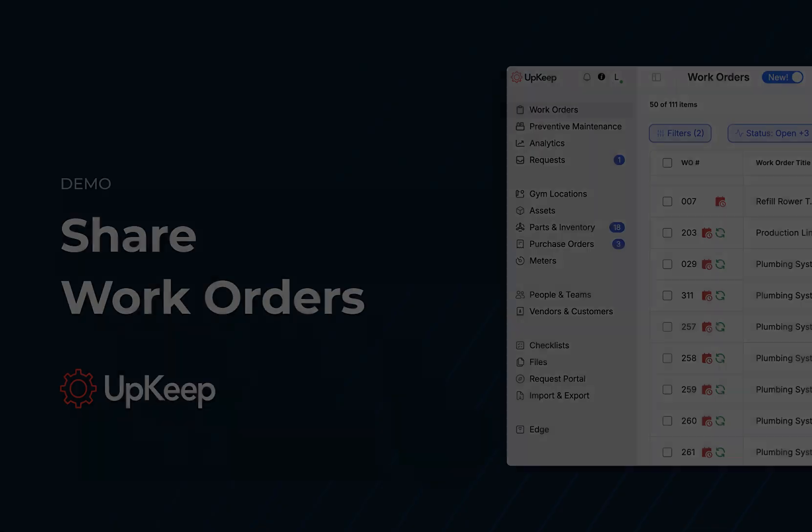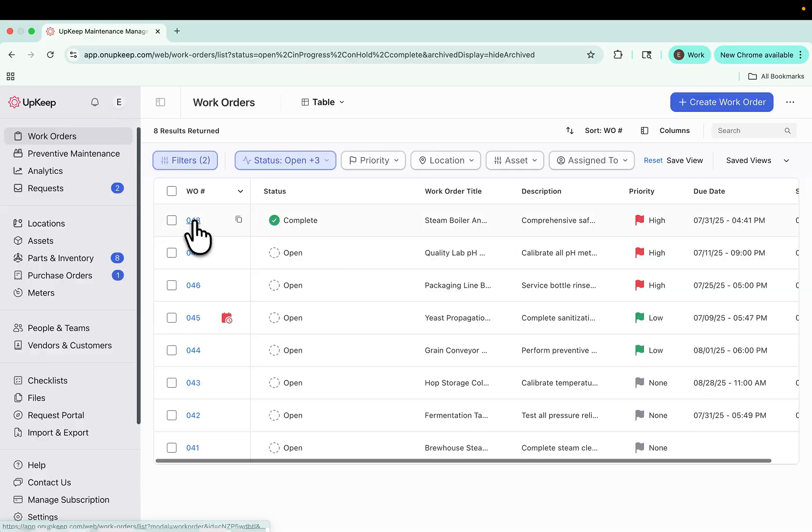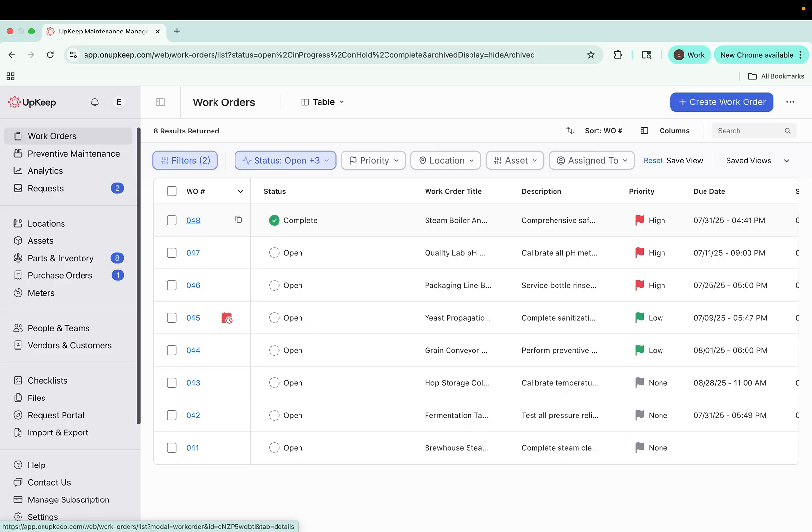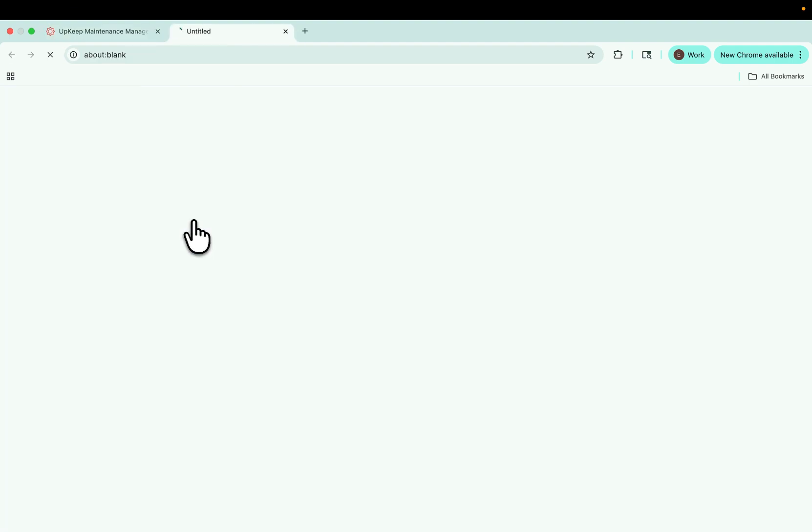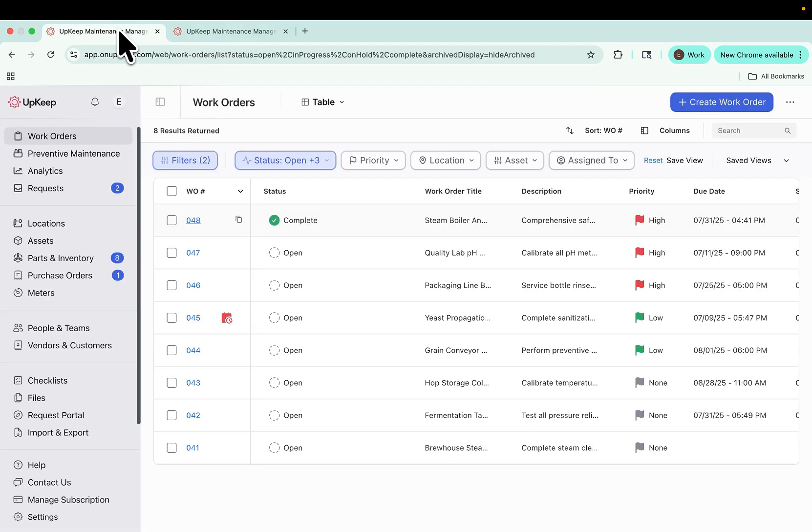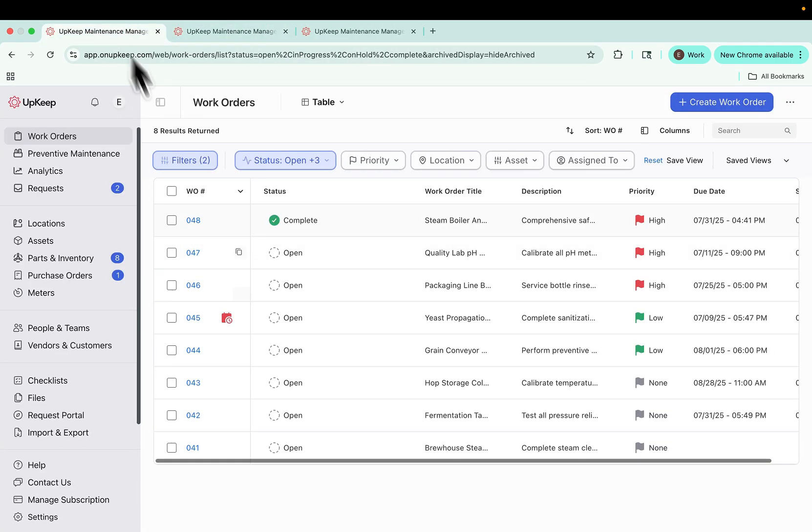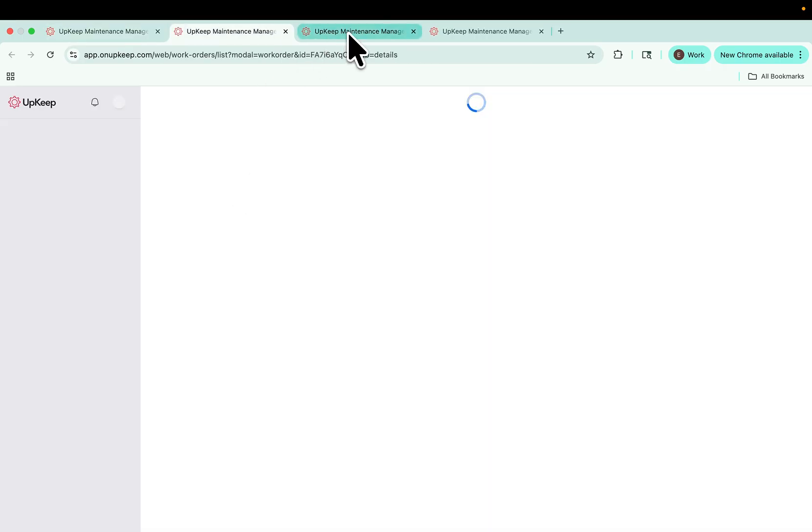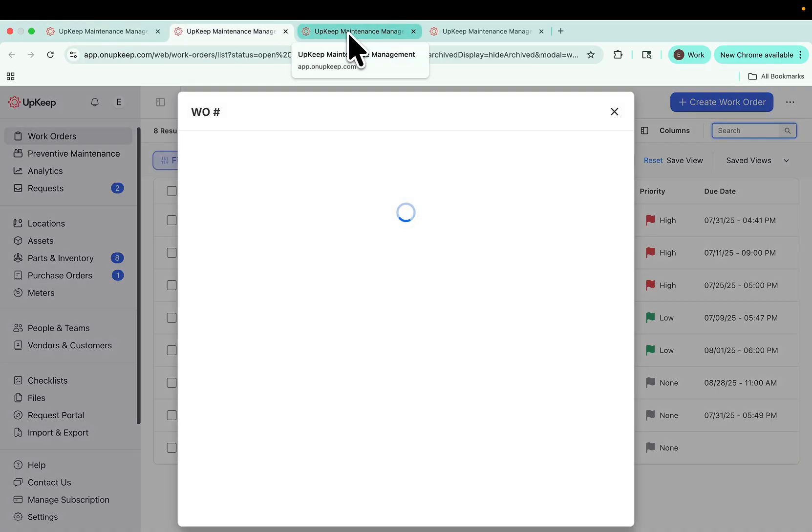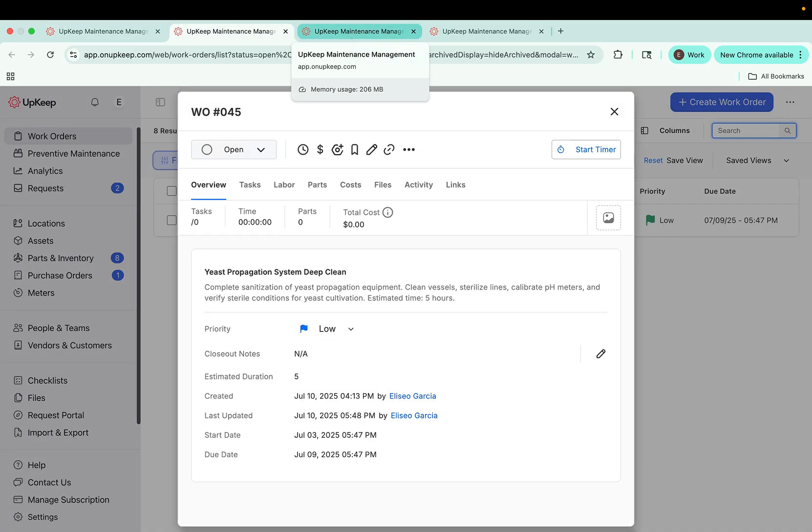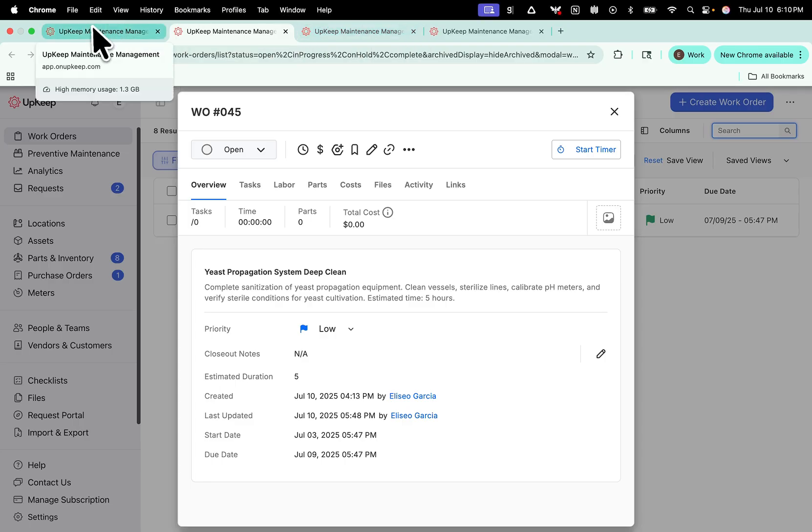We've also made it easier to multitask across multiple work orders. Each work order now includes a hyperlink you can use to open it in a separate window, so you can work on multiple work orders at the same time or share a direct link with your team. This gives you the flexibility to move between tasks without losing your place.